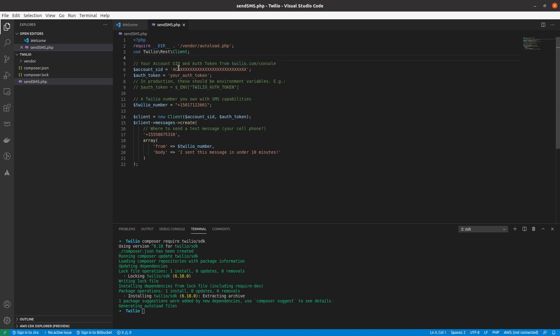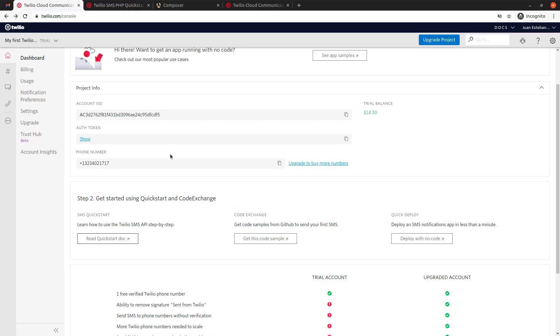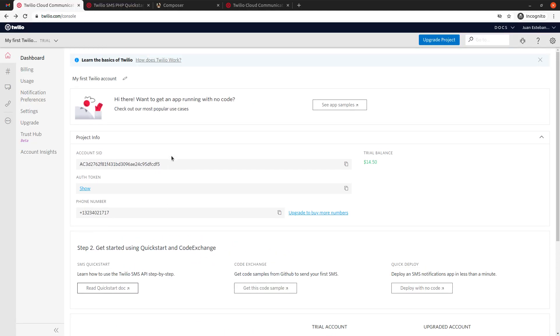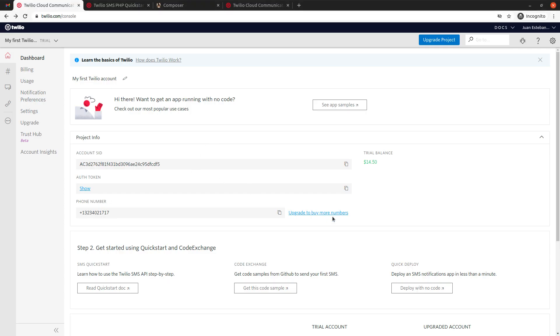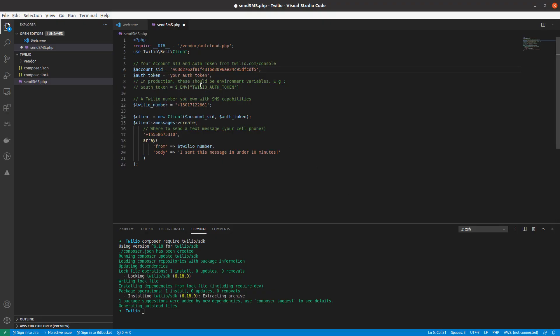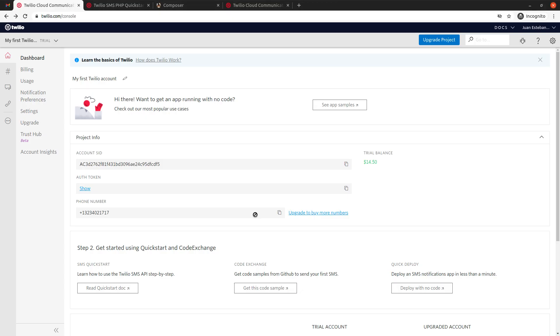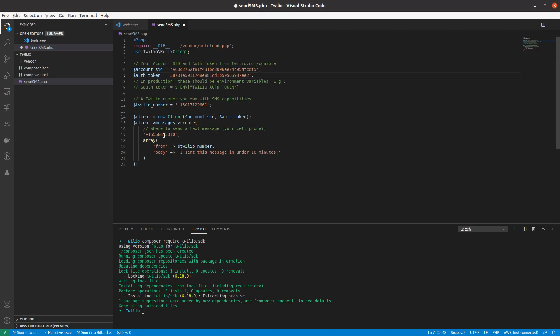So, you can see that we also have two variables here, and these variables are the account SID and the authentication token. We need to grab this from our account, so if I go back to this page, you can see that here they are. I'm gonna copy-paste it here, same thing with the authentication token, and also with the phone number. Alright, it's as simple as that.